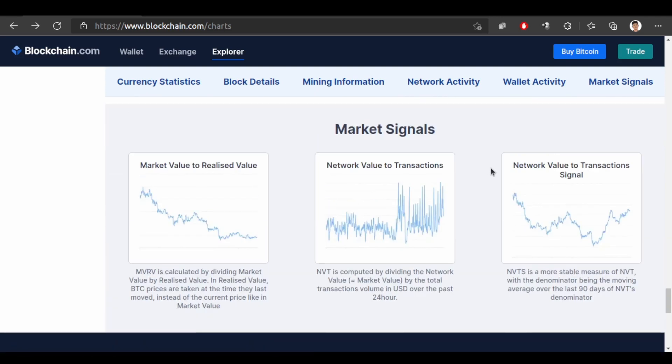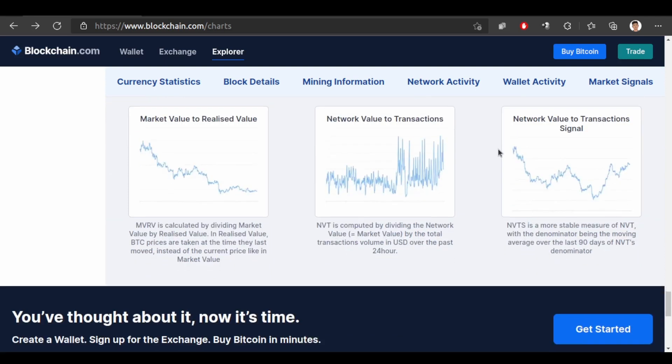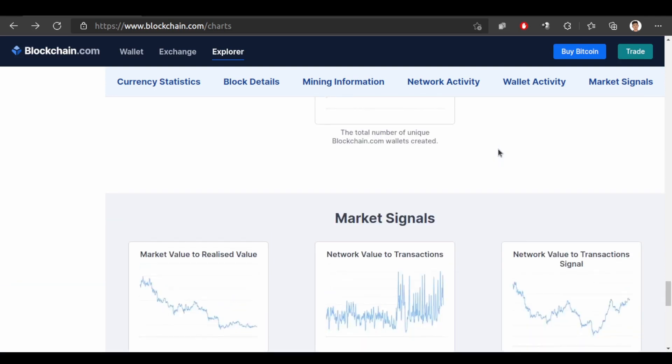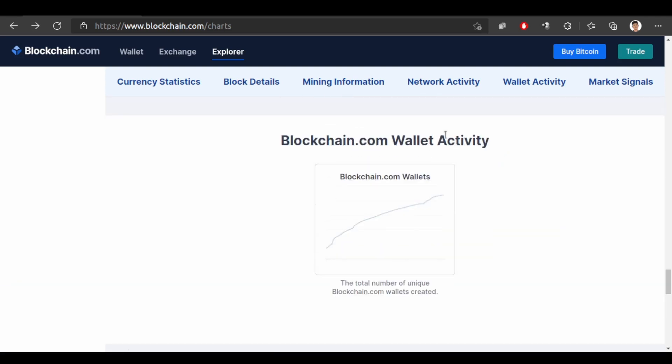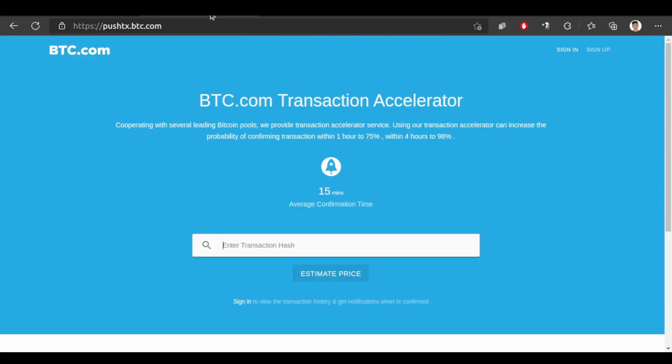There are lots of things. Lots of lots of things to explore. And I also want to show you this website. BTC.com transaction accelerator.